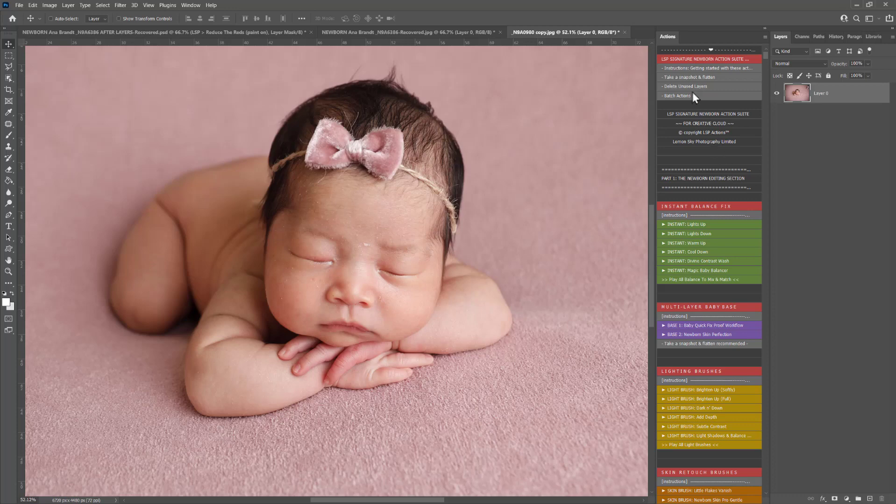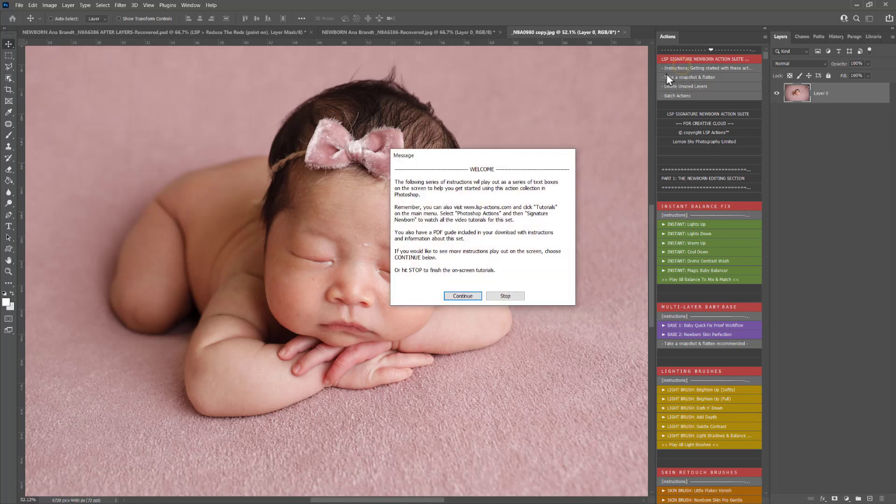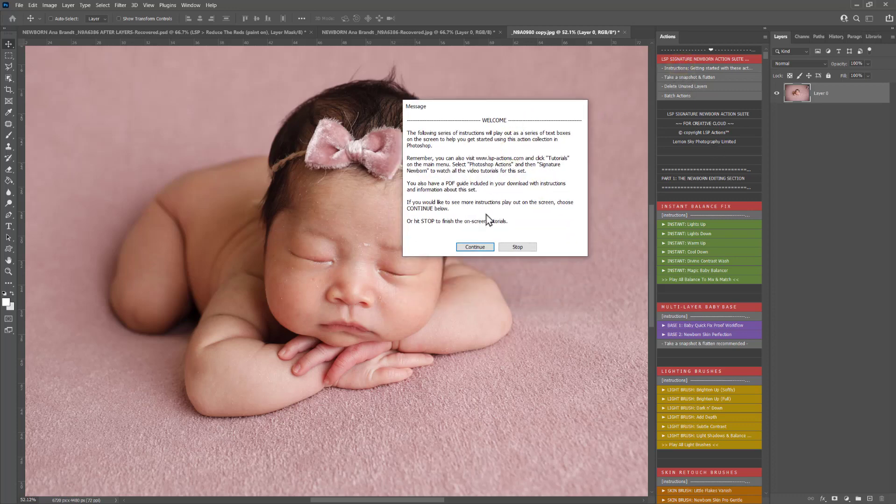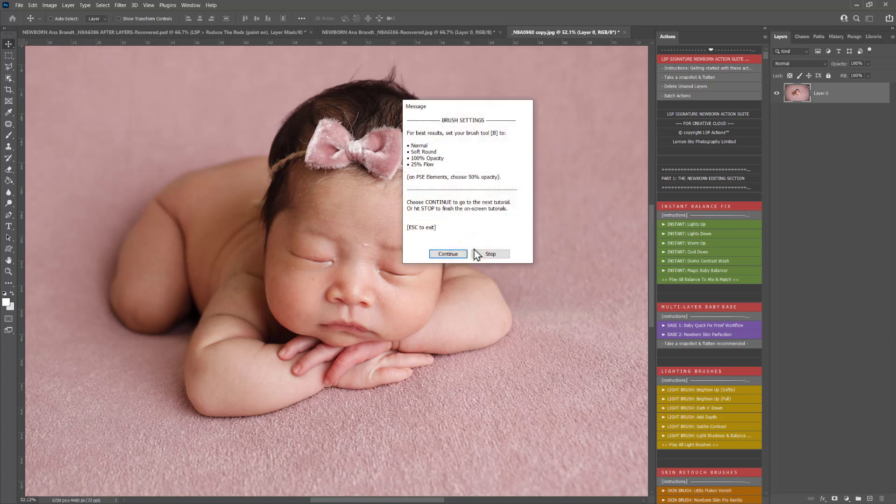Up the top you have instructions. These help you get started with the actions. They come up with on-screen tutorials. You can hit continue to go through these. It talks you through your brush settings.